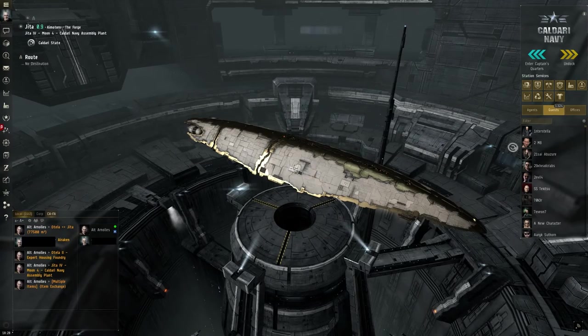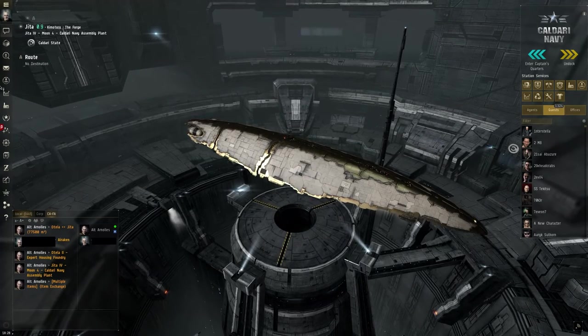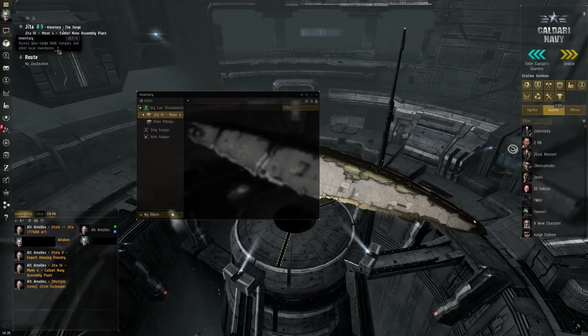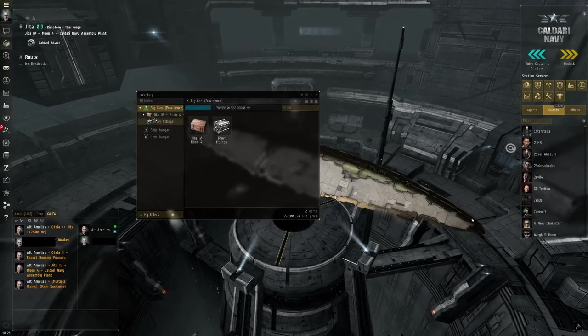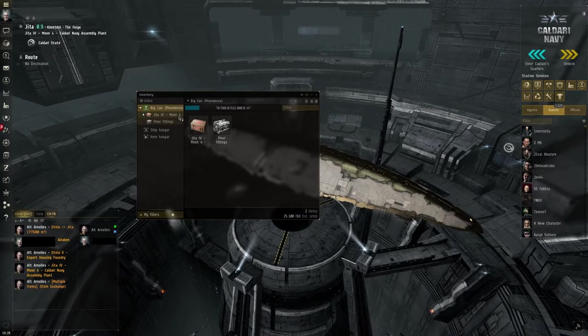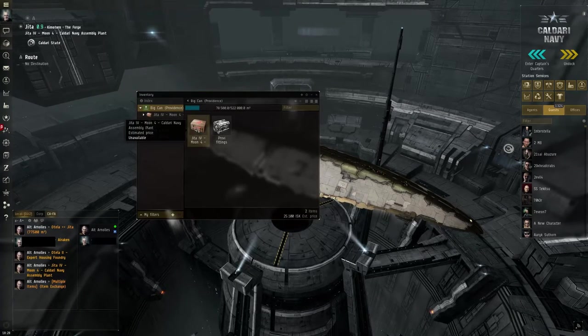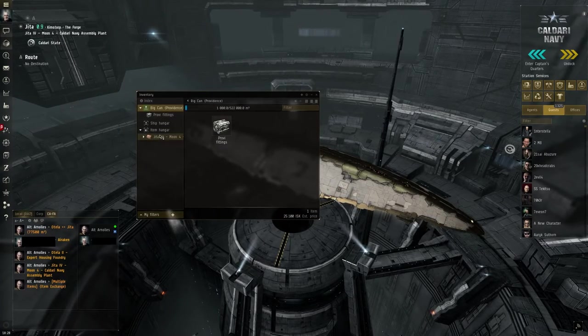So my freighter alt came where the contract needs to be. It says here, Jita 4. Surprise, surprise.